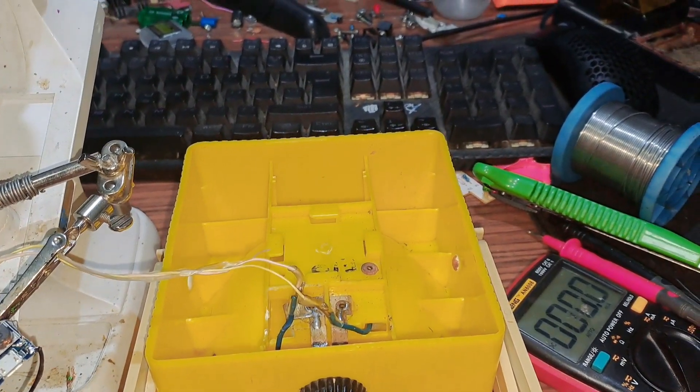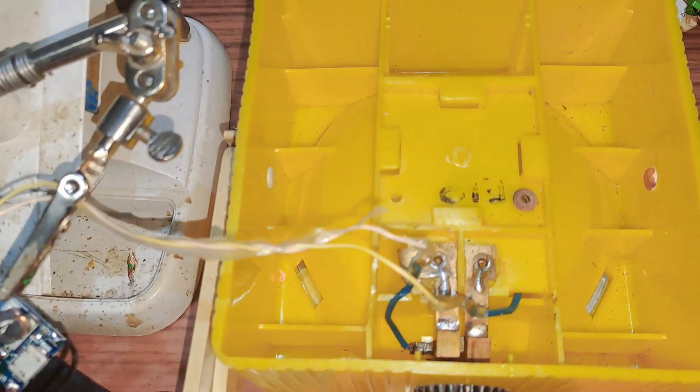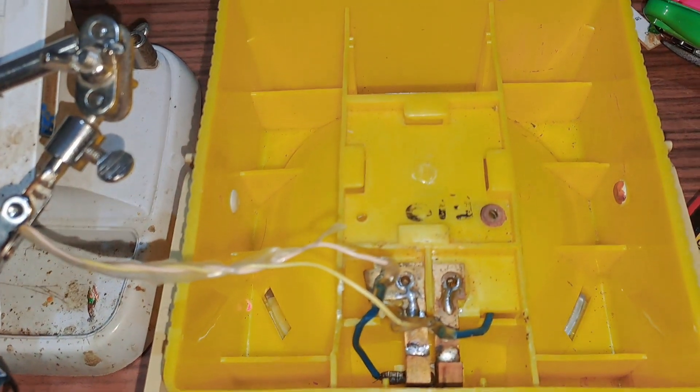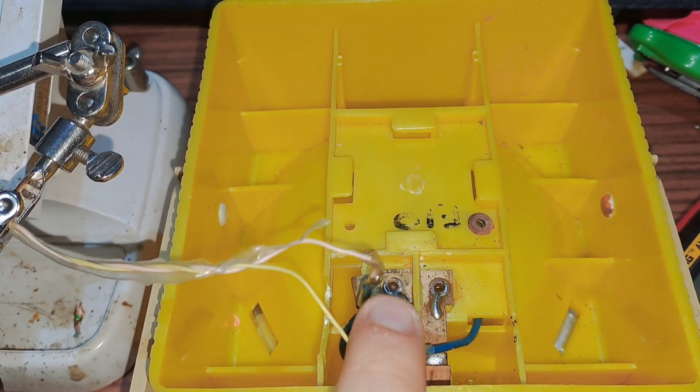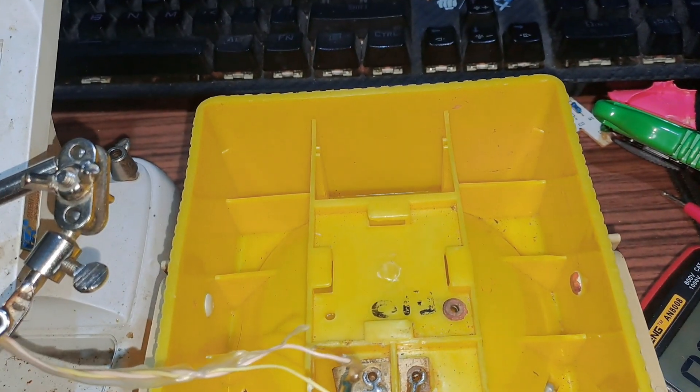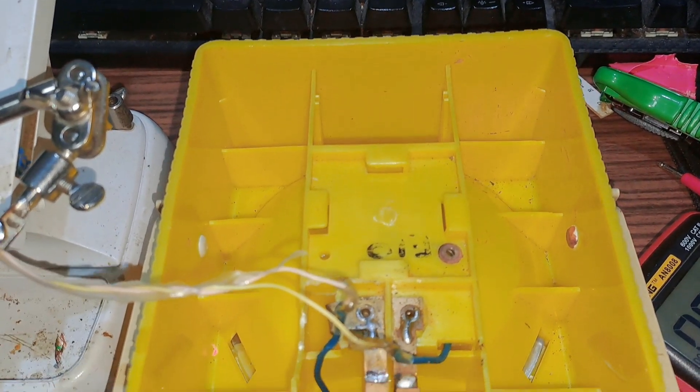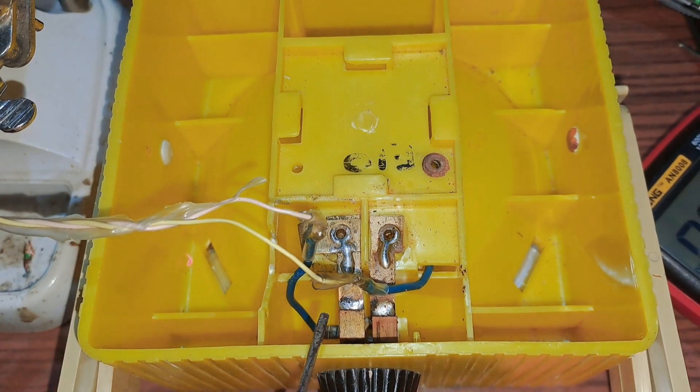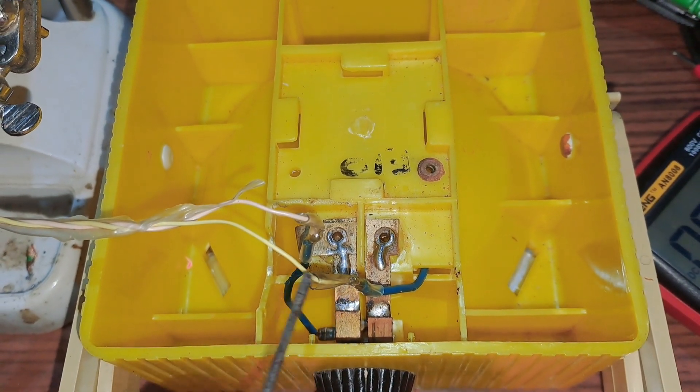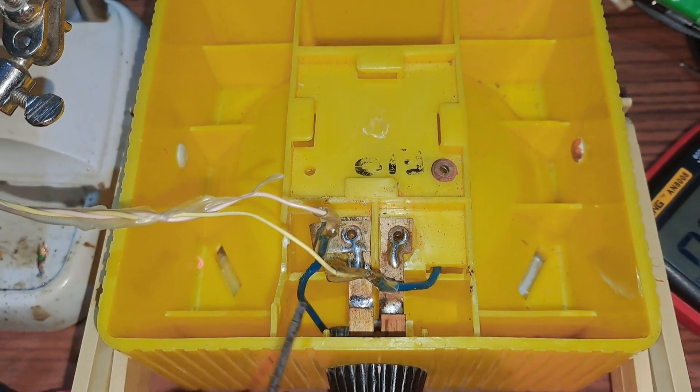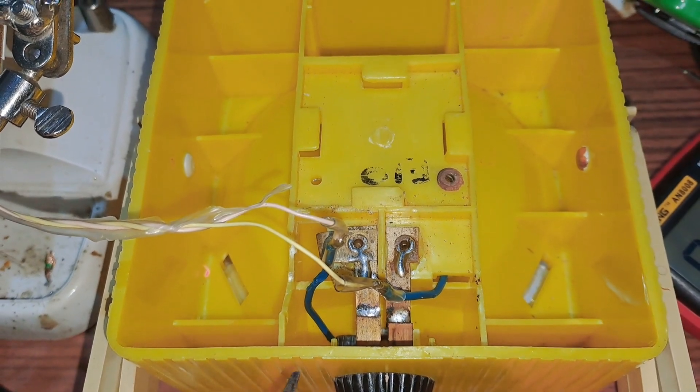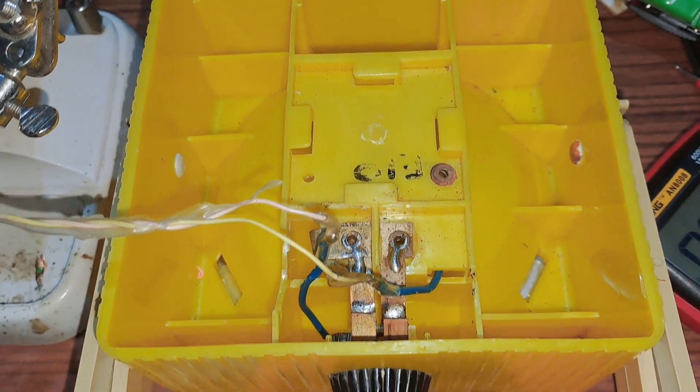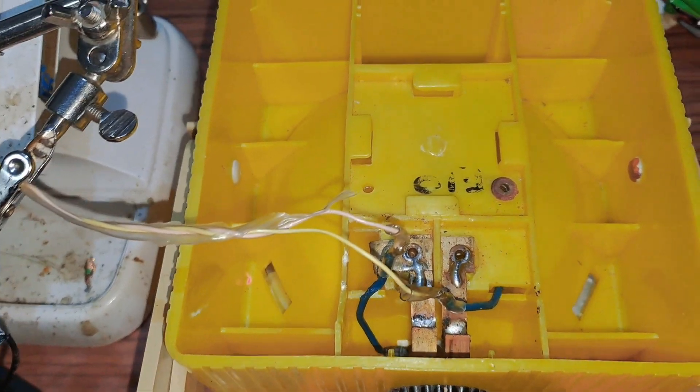Some of the corrosion had gone onto this stuff here and the switch, the actual contacts that go to the back. So this was all quite corroded and I had to clean it off. I even had to clean off this backing plastic which is the cover for it.